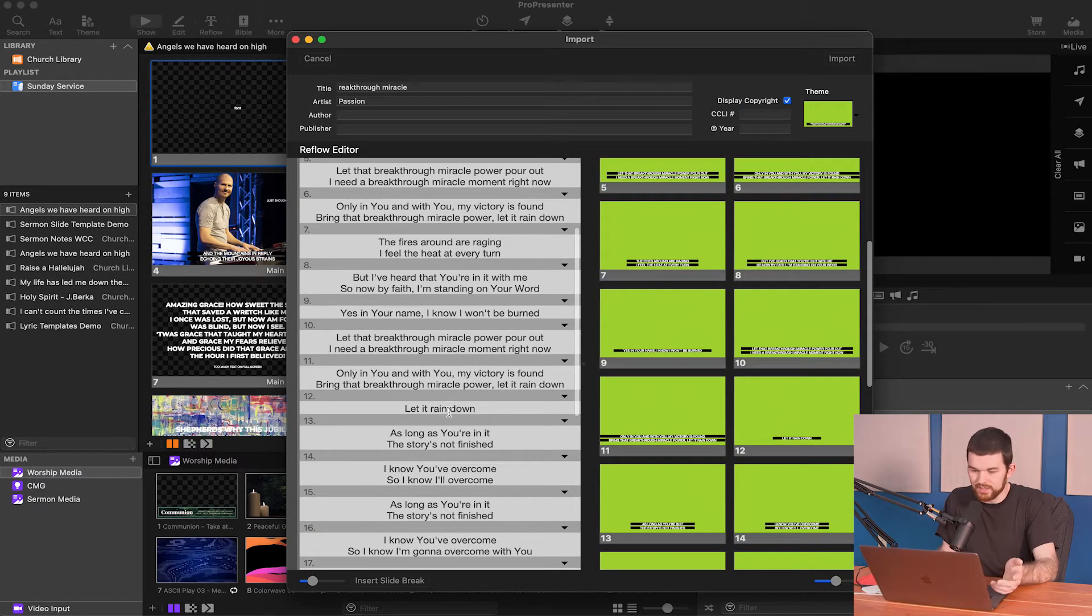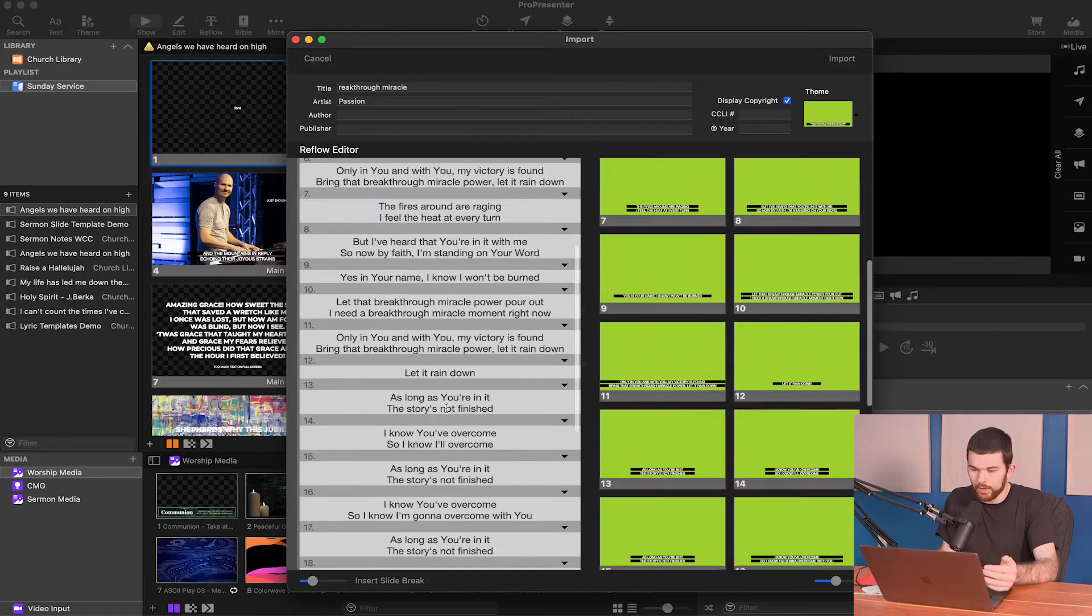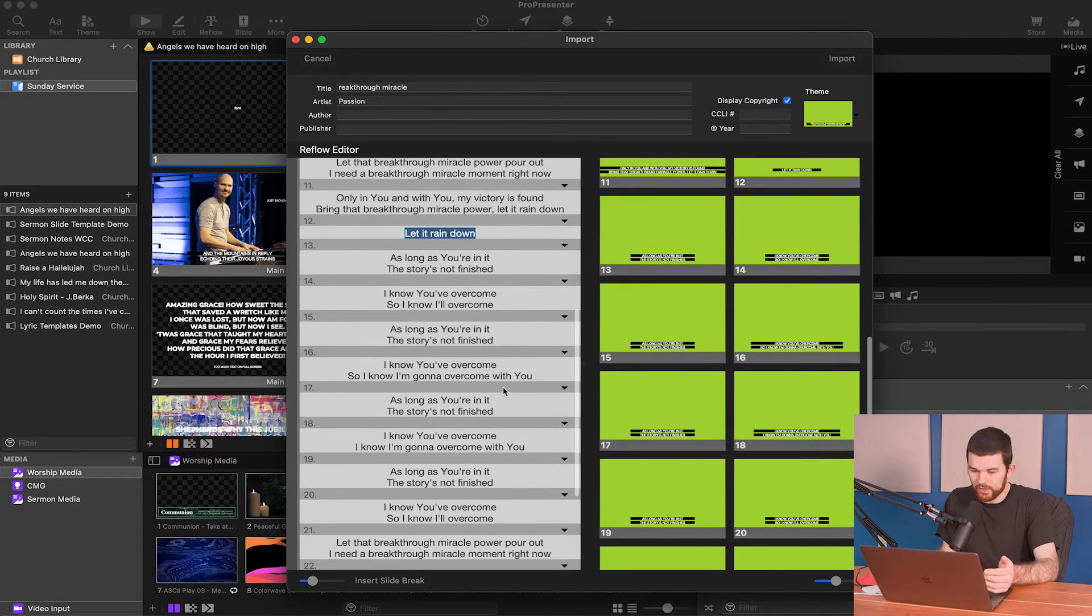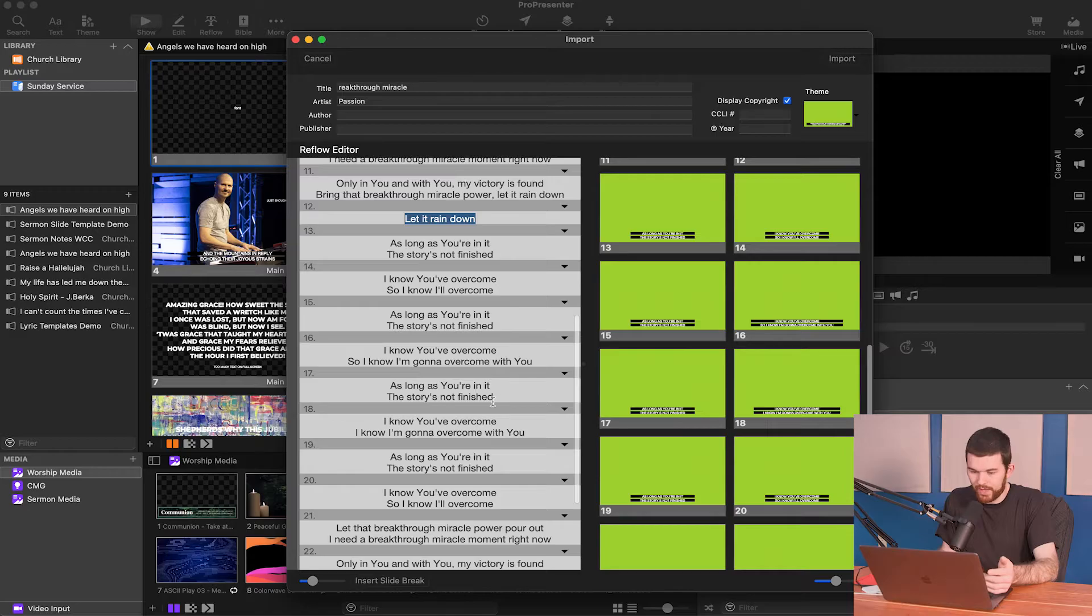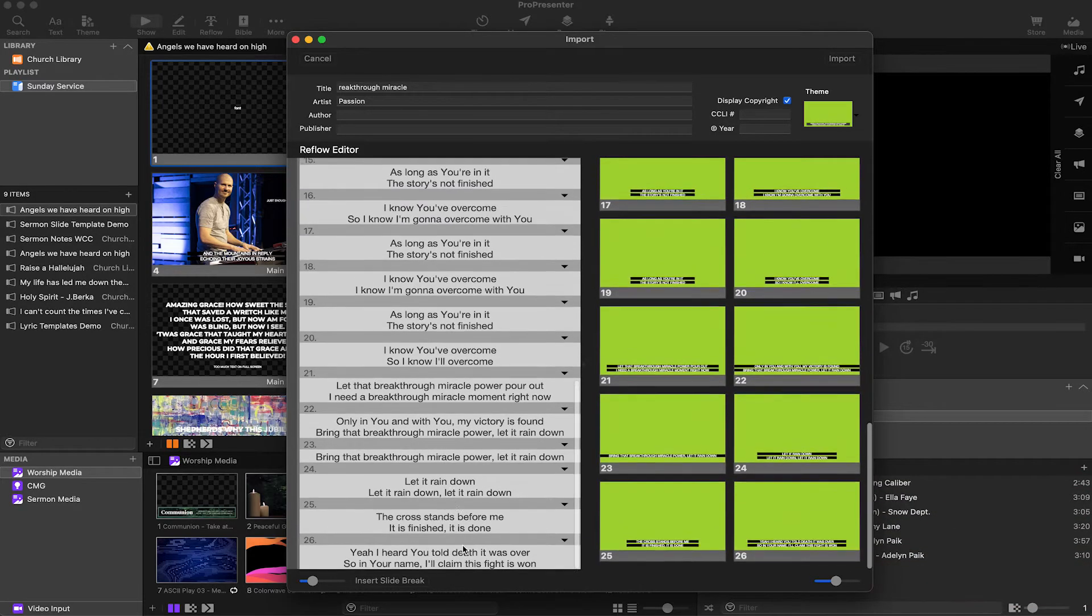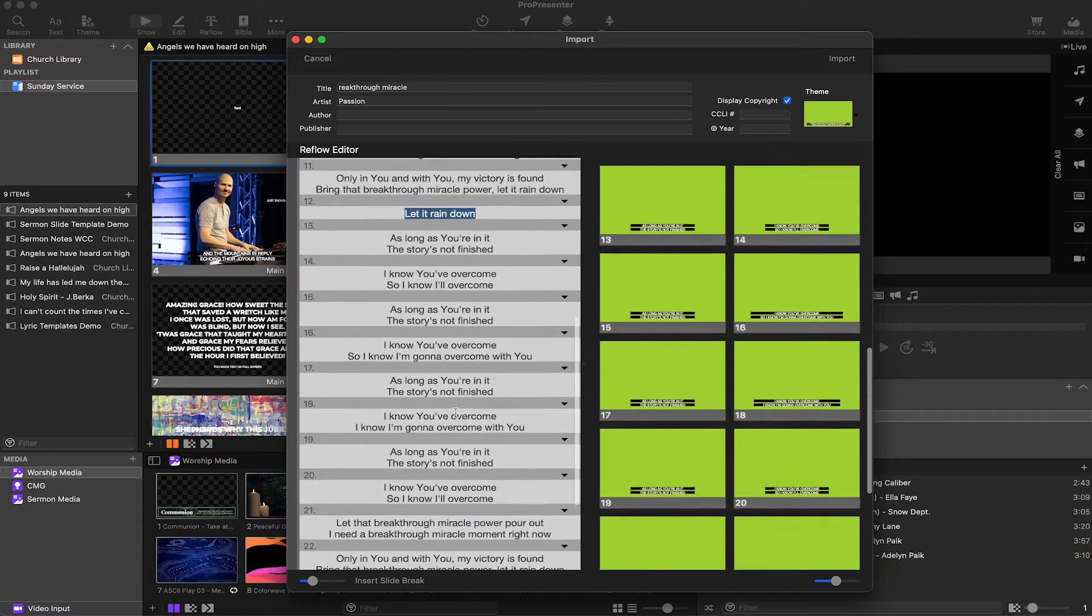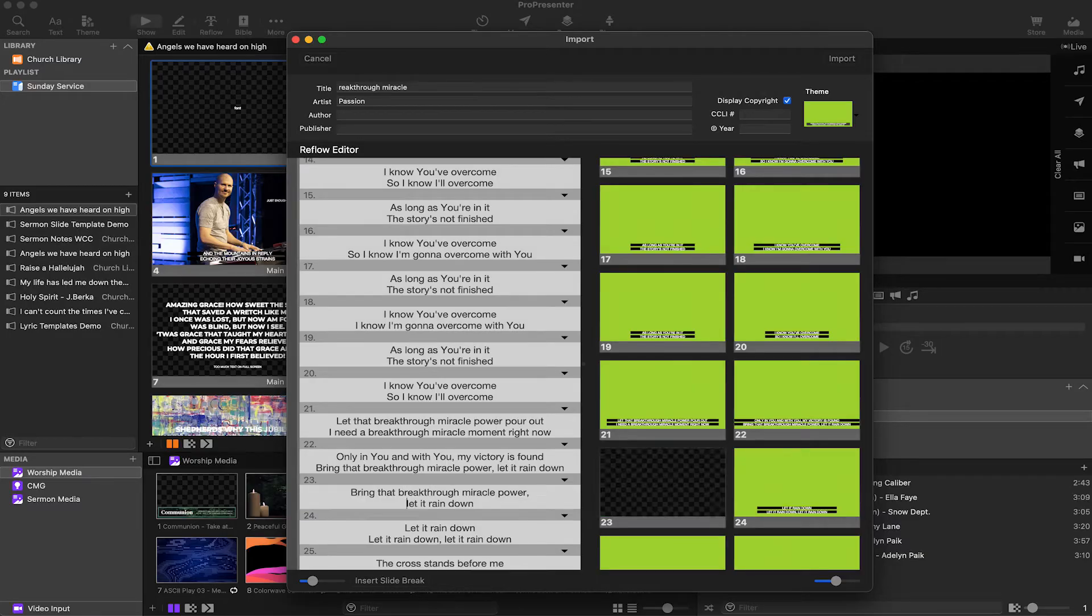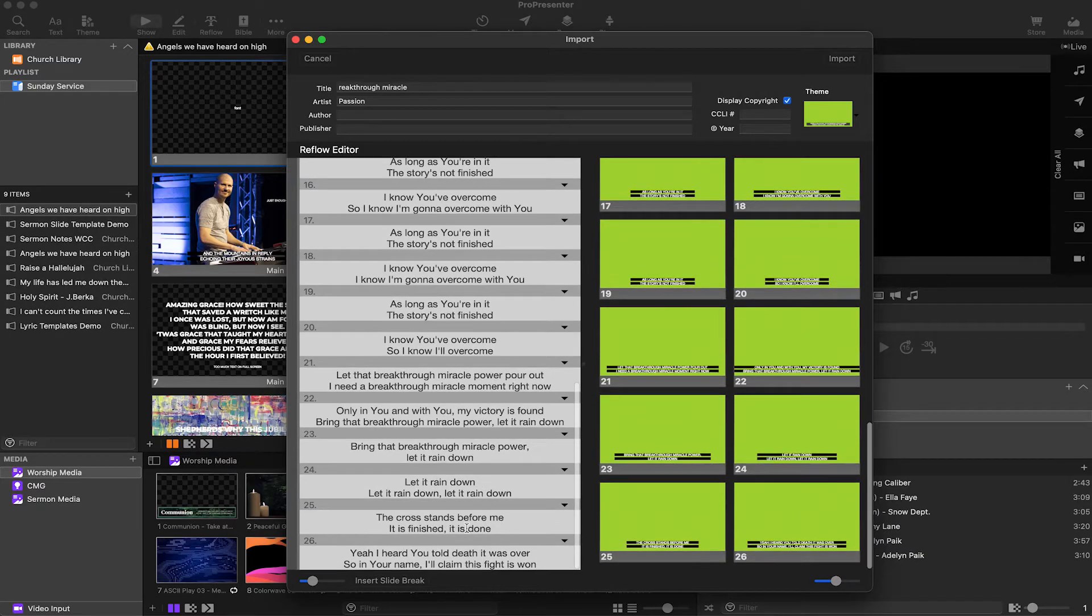Now on the bottom, I can go through the reflow editor and I can adjust anything that I would like to adjust. If there's just too much text on a slide, or if I want to add this one to another one, for example, I can do that. But it all looks good. This one, bring that breakthrough miracle power, I'm just going to make it two lines.